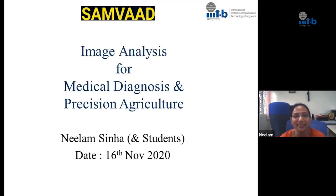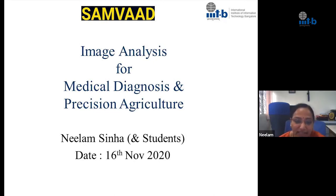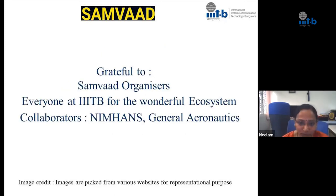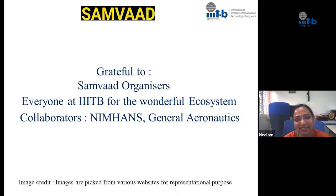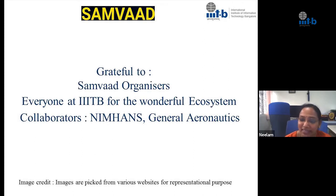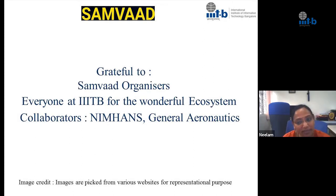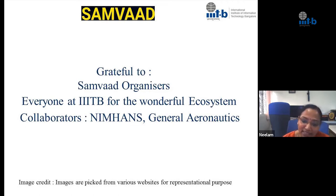Hello all. So glad to be back in the Sambhad forum. The topic for today is Image Analysis for Medical Diagnosis and Precision Agriculture. I want to express my gratitude to Sambhad organizers who give us this chance to present the work that we are doing in front of the entire Institute. I also want to thank everyone at IIIT for the wonderful ecosystem and very supportive collaborators at NIMHANS and General Aeronautics.